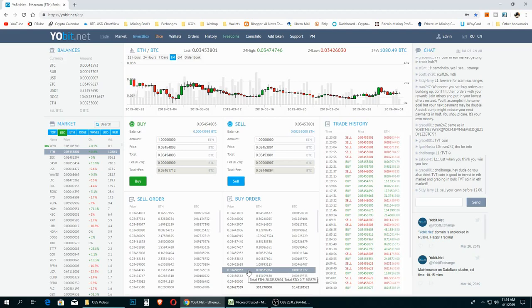Hello guys and welcome back again to the channel. Today we're going to talk about how we can invest in the crypto exchange Yobit.net.